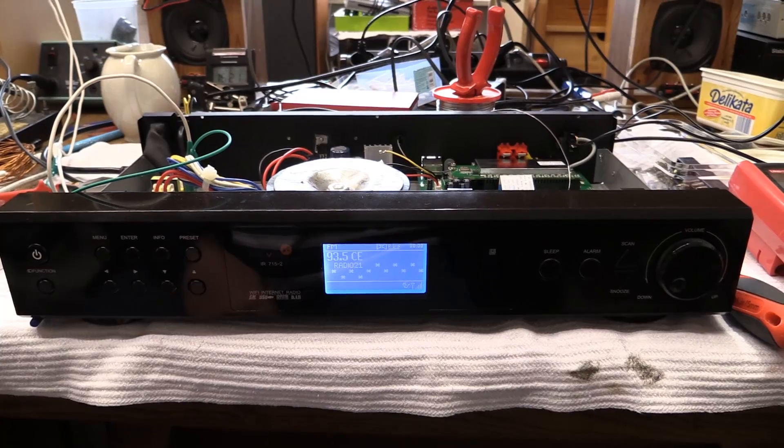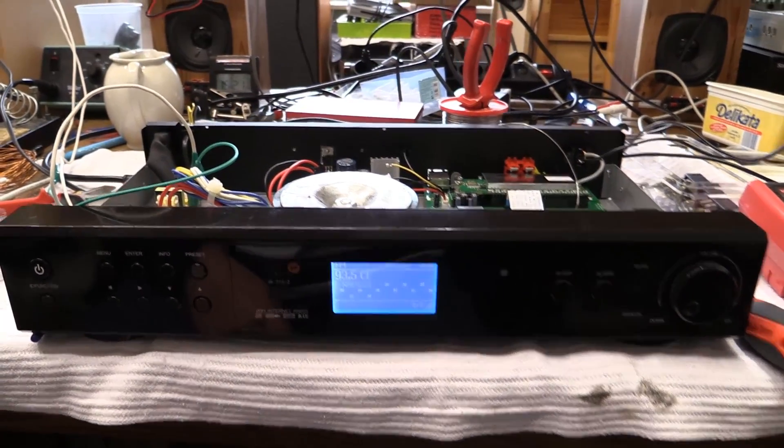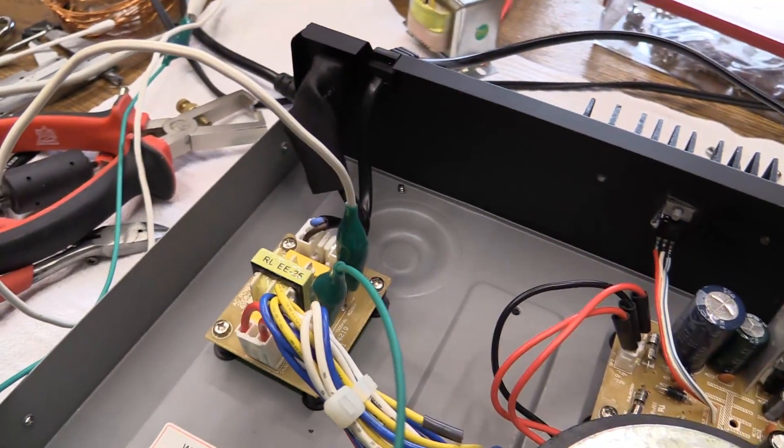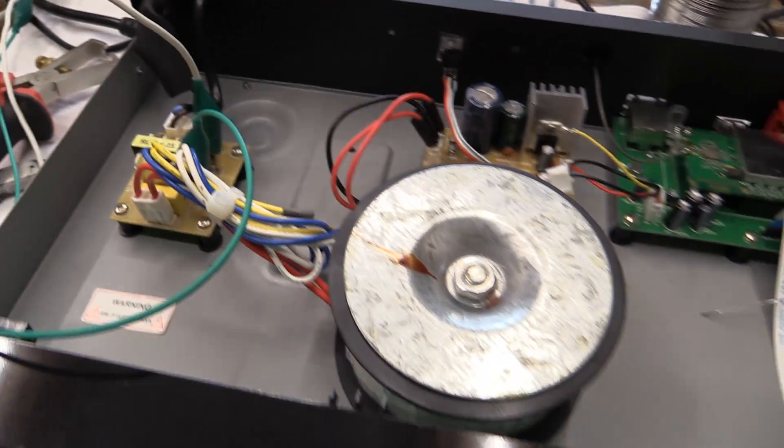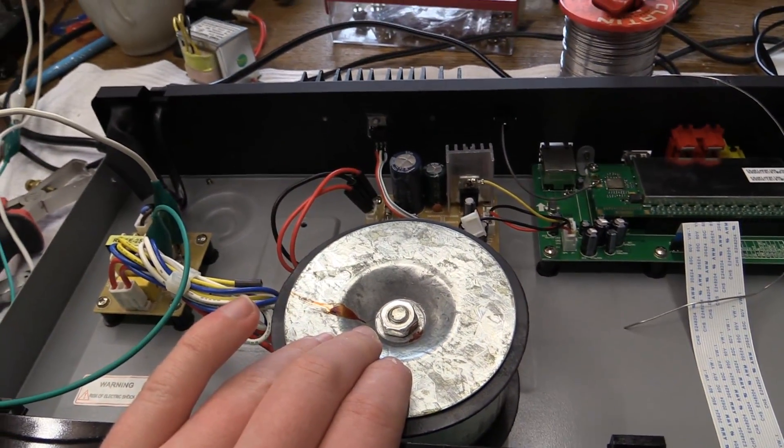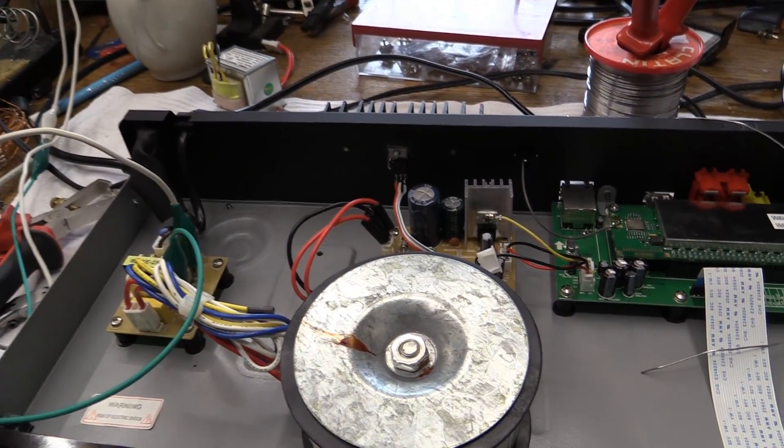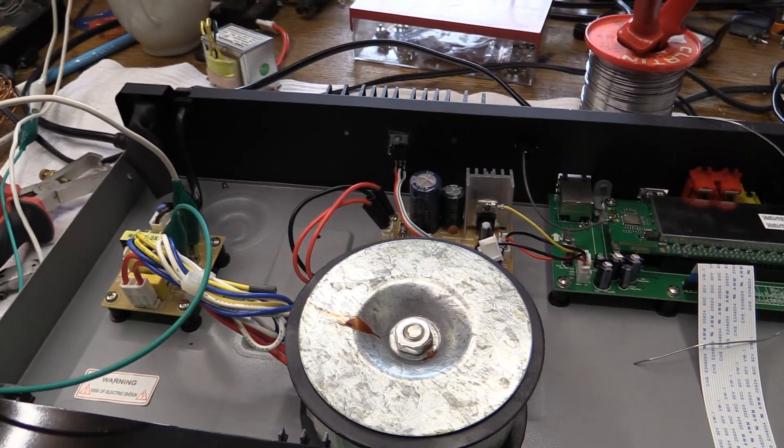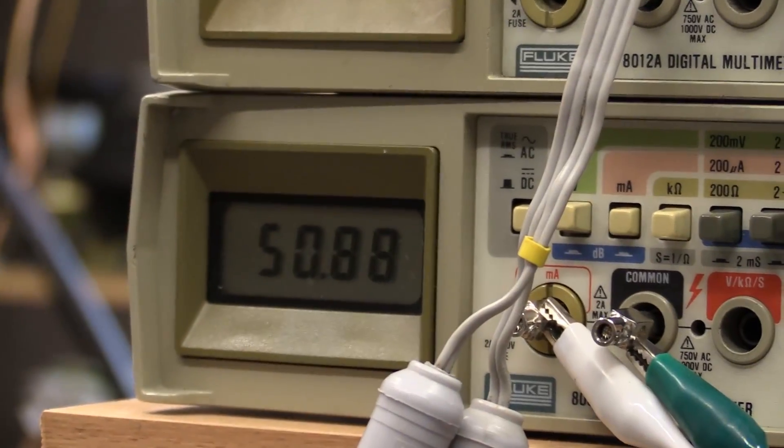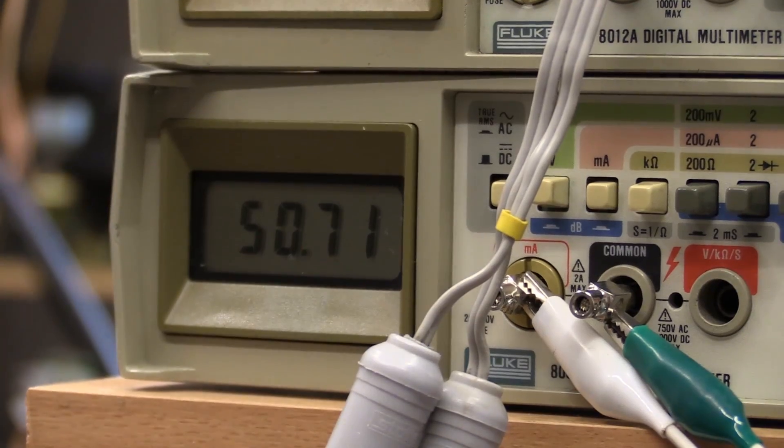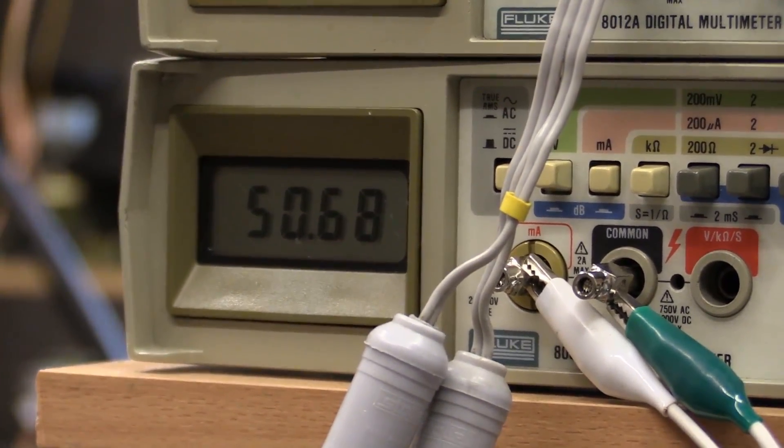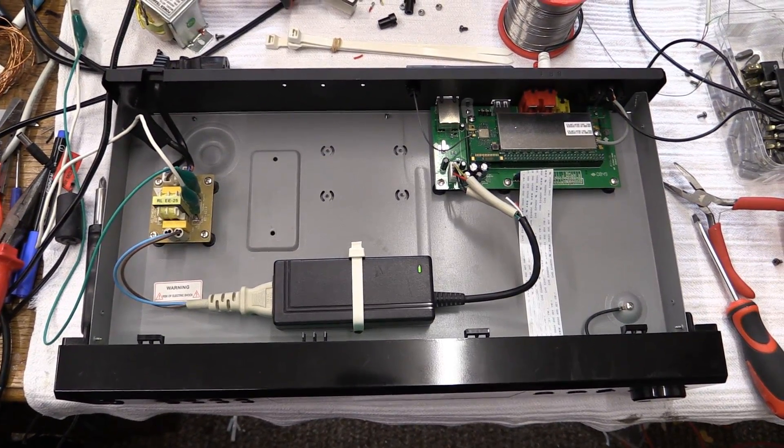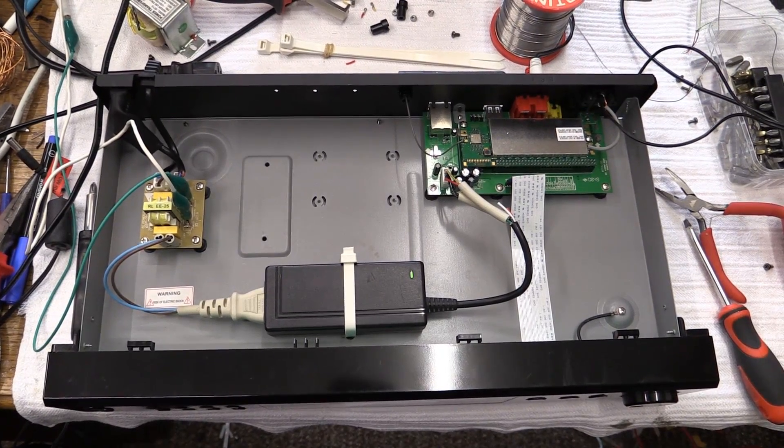Let's take some measurements just to prove my point here. I'm measuring the input current with the old transformer set up with inefficient linear regulation. We're getting about 51 milliamps of input current out of the mains.